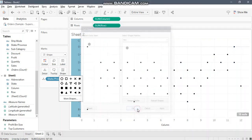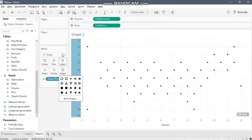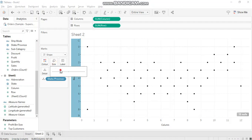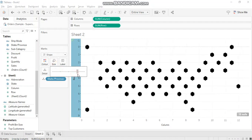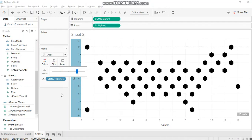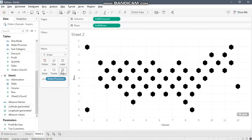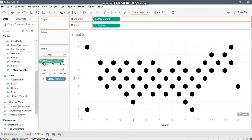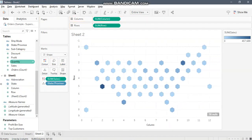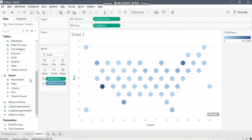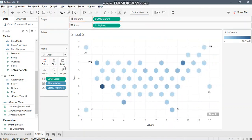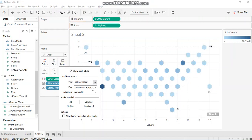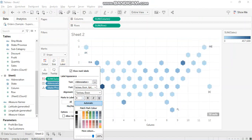Let's increase the size. Okay, and let's bring in sales to change the color. Okay, you can use abbreviations as well to show the labels. You'll have to just work on the alignment.